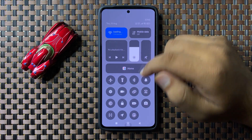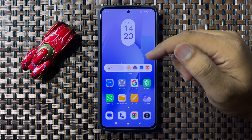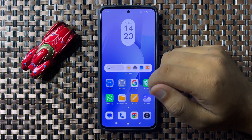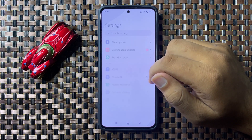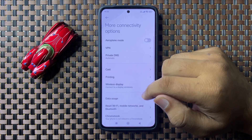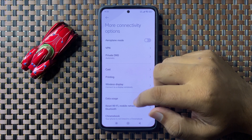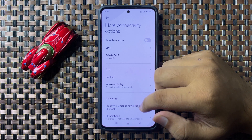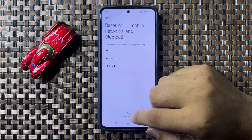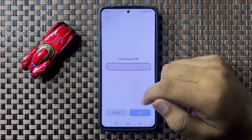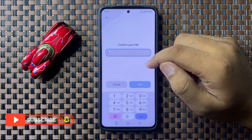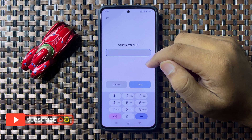If you are still facing the issue, the last solution is to open Settings, tap on 'More connectivity options', and then tap on 'Reset Wi-Fi, mobile network, and Bluetooth'. Now tap on 'Reset settings' and enter your lock screen PIN, password, or pattern to confirm.